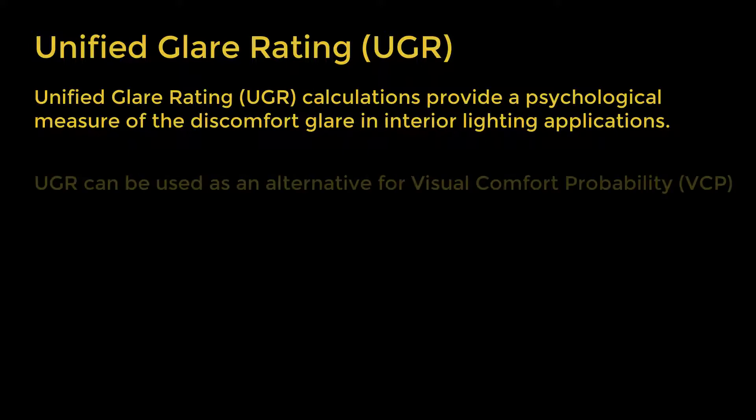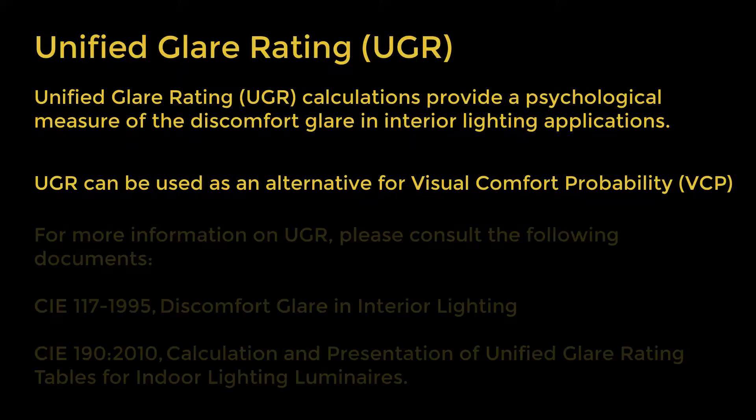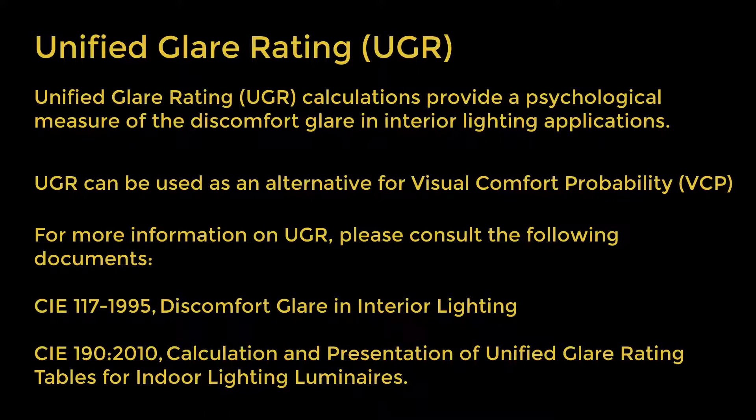UGR can be used as an alternative for visual comfort probability. For more information on UGR, please consult the following documents.